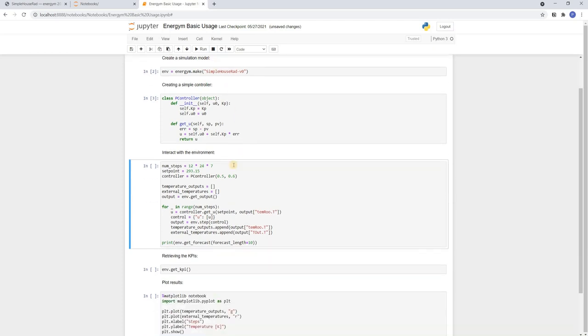To run the model in closed loop we need to specify a few more options. The first is the number of steps we want to make. Since the model has an internal time step of 5 minutes, so 12 steps per hour, we use 12 times 24 times 7 to simulate one week. As a set point we choose 293.15. The temperature units for this model are in Kelvin, so this corresponds to 20 degrees Celsius.